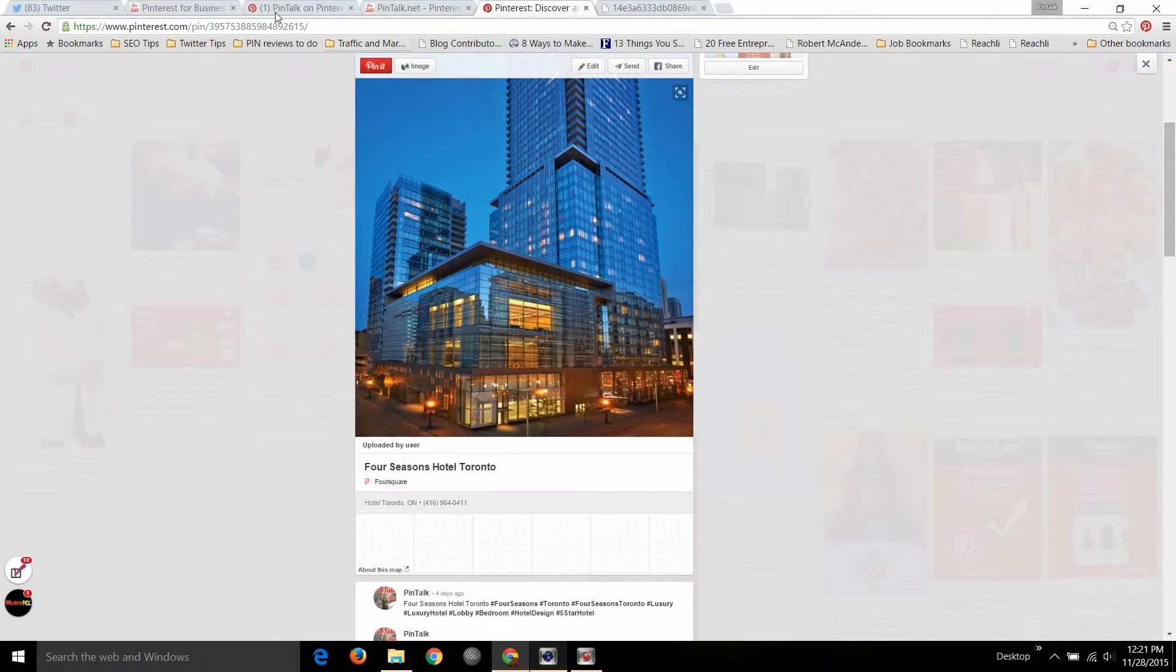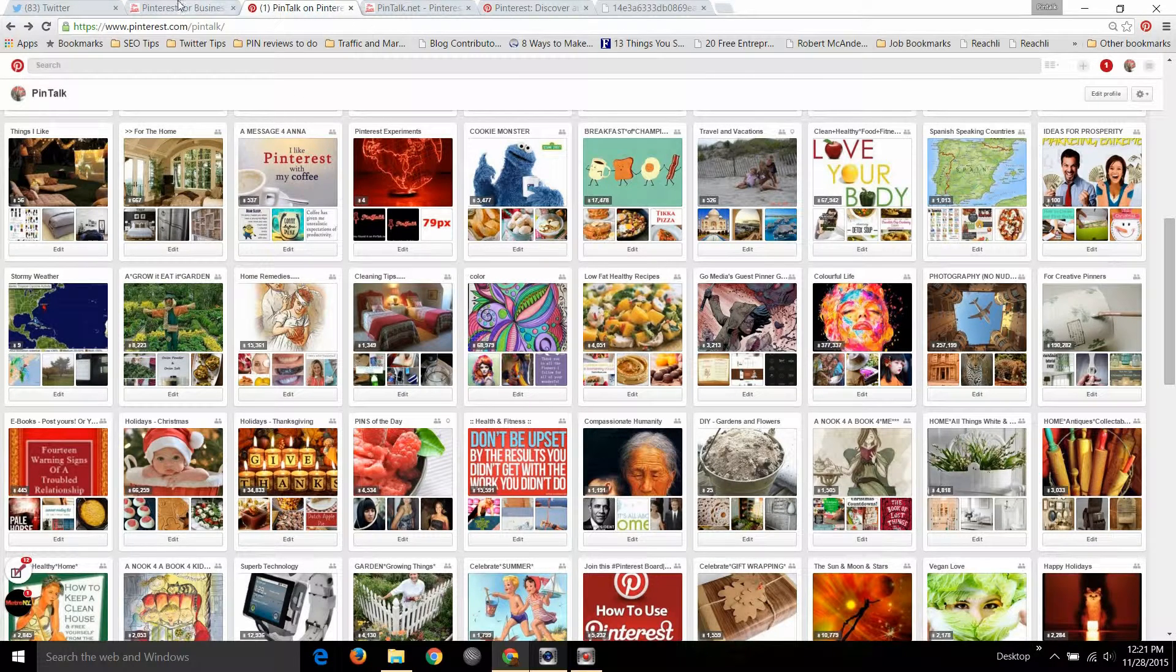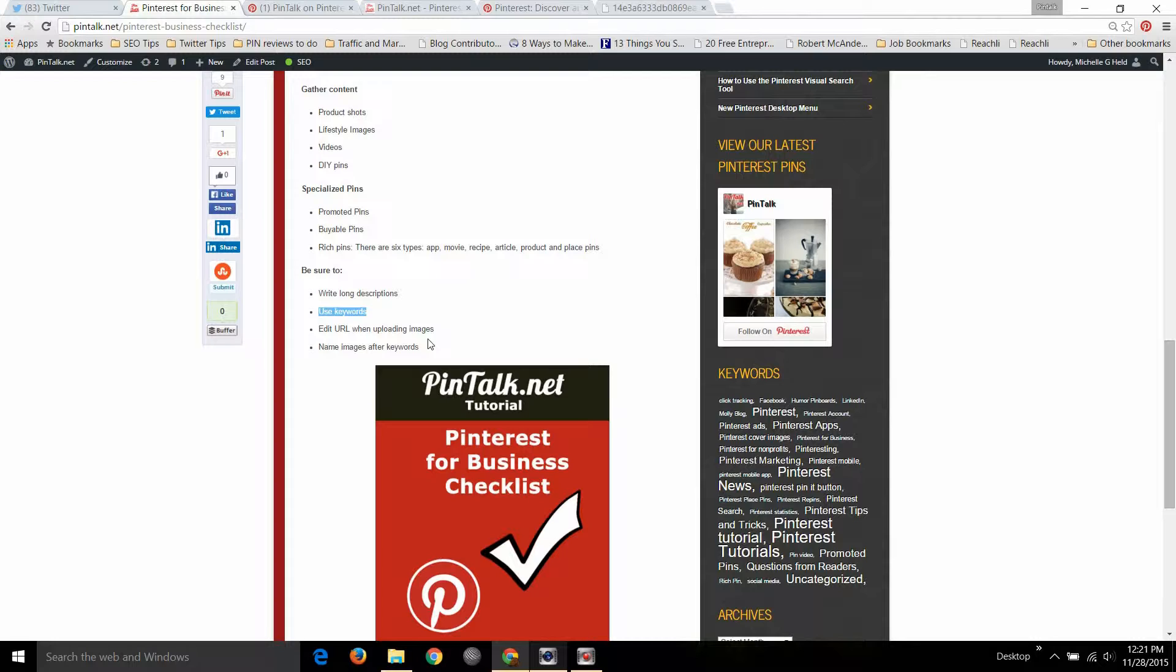Don't make that mistake. There's a lot of pins on Pinterest that don't have the URL in them, so if you're just going to upload an image you can edit the URL. If you're pinning from a website the URL automatically gets into the pin. Be sure to name the images themselves after keywords that you want to be found for, that's part of Pinterest search.